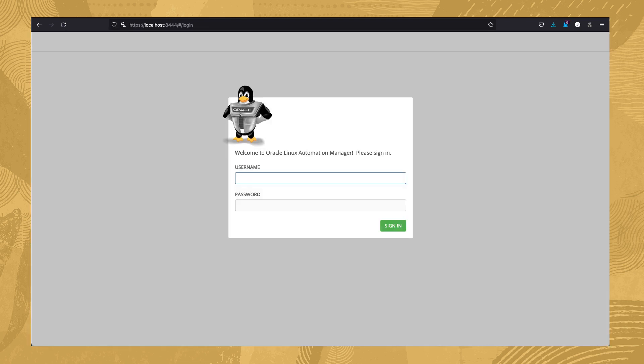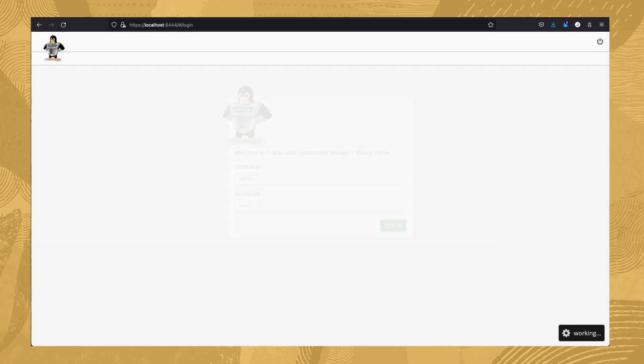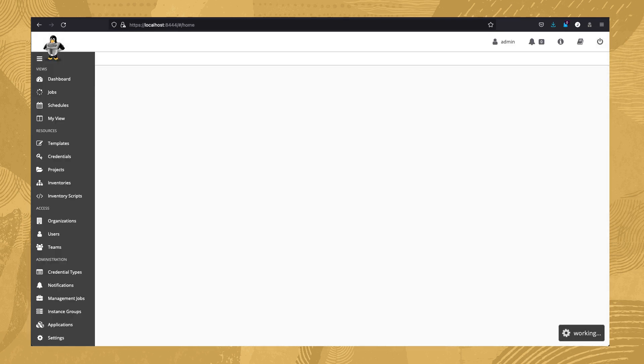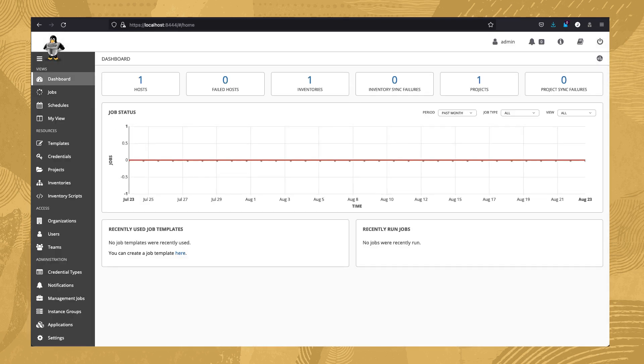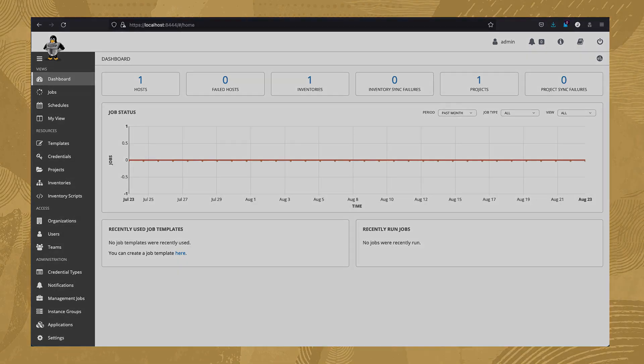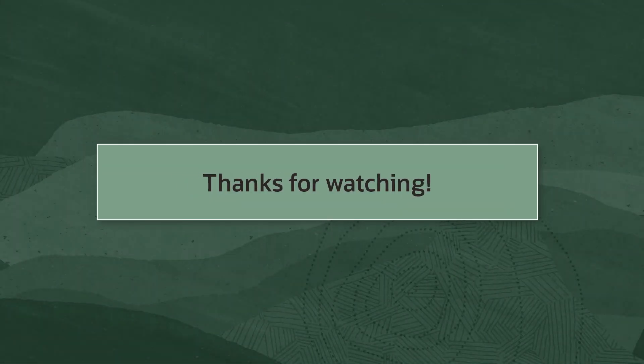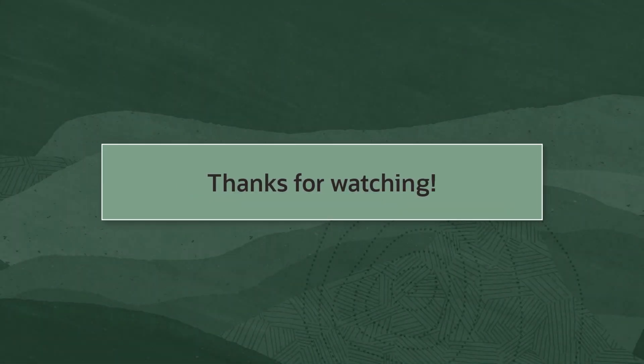After accepting the browser's security warning, we are shown the Oracle Linux Automation Manager login prompt. Enter the username admin and the password chosen during install. Click the Sign In button. That's it! We have successfully installed Oracle Linux Automation Manager. Thank you for watching and be sure to check out future videos in this series.